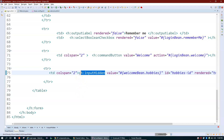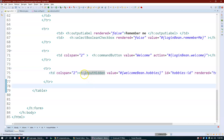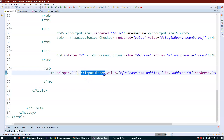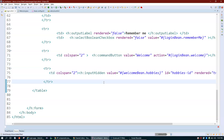If you want to know more about h:inputHidden, let me know in the comment section and I'll come up with a better example. The main use case is when you want to send data like number of records from your bean to the JSF page for pagination, formulas, or calculations that don't need to be visible on screen. You can also Google it for more scenarios.